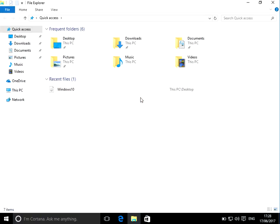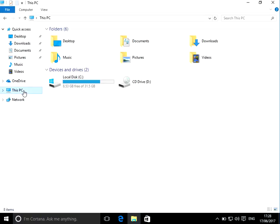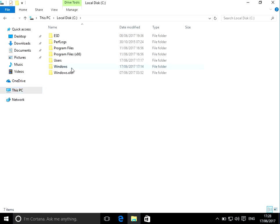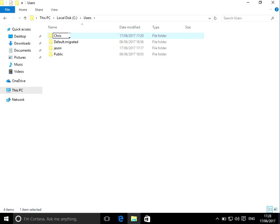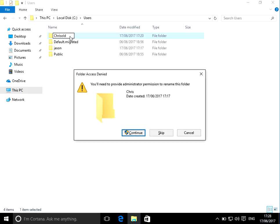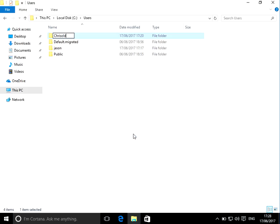So the first thing is if you open up File Explorer, go to This PC and your C drive. If you go to the users folder, we can see here this is the user folder for Chris. So if you just click on there and rename that to old, click on continue.